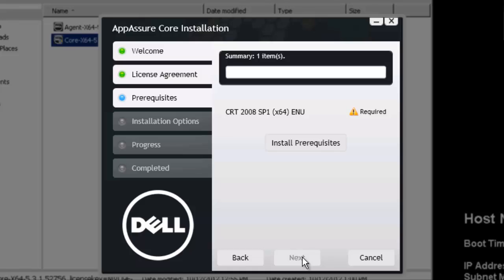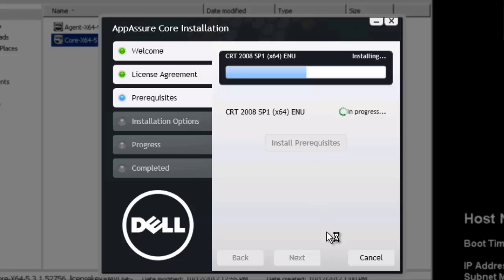Now, if you've never installed an Appassure product on this machine, you probably will have some prerequisites that need to be installed. For this instance, I only have one. You may see where there's five or six prerequisites that need to be installed. And they're all involving SQL tie-ins for the various agents that could be out on your network. So go ahead and just tell it to install the prerequisites. And we'll go ahead and click next as soon as this is completed.